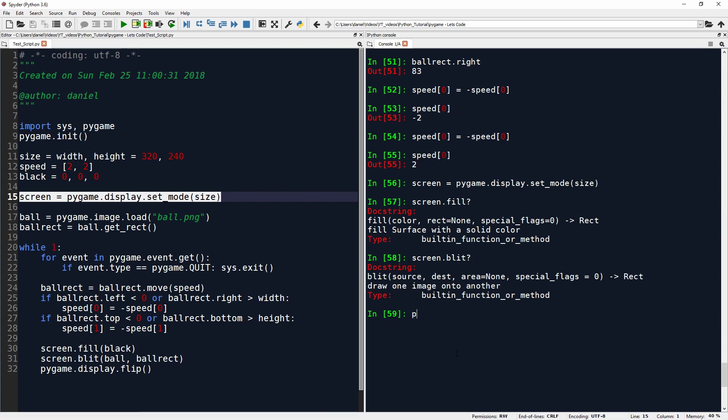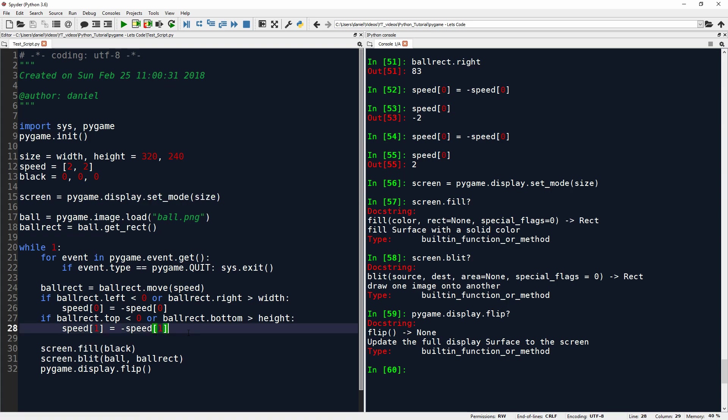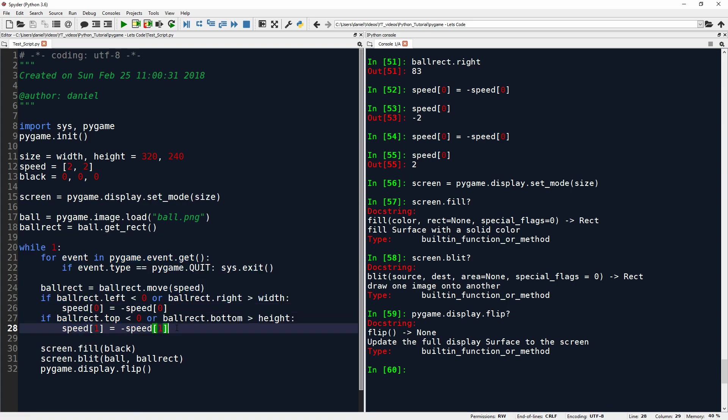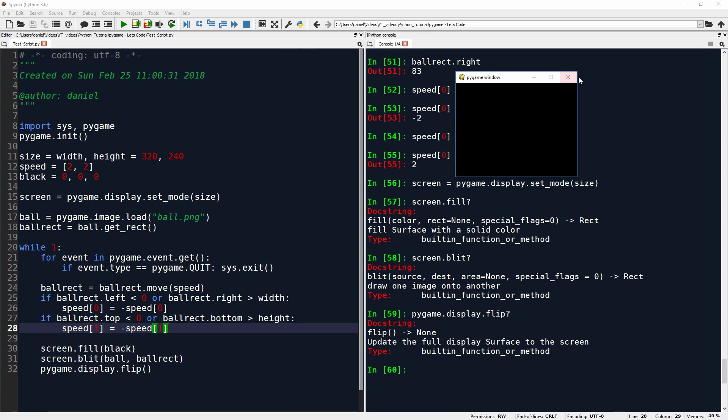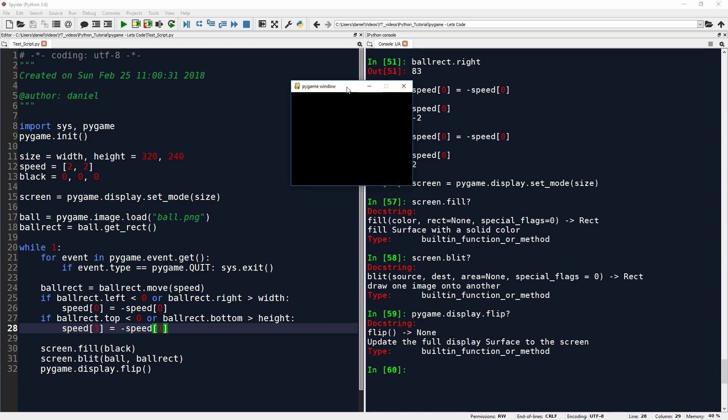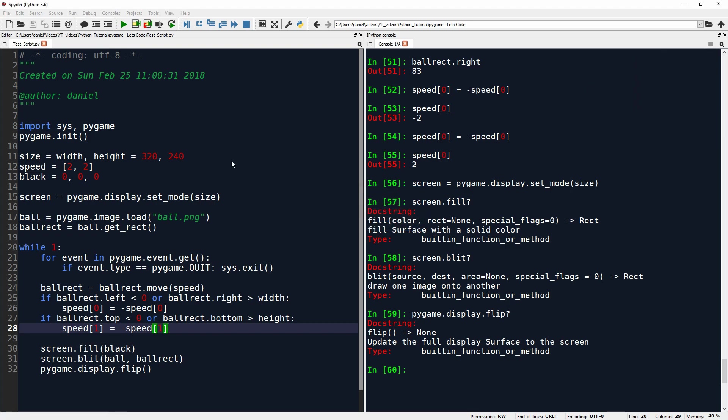So now finally we have pygame.display.flip. Update the full display surface to the screen. Yeah. That just simply means we do all this stuff, but then we have to actually tell our program to graphically update this because we can just move around numbers, but we have control over the time point when it's actually displayed graphically. So now let's see here what we can do. So let's see, first of all, if we can change width and height of our window. So for this, we will restart here.